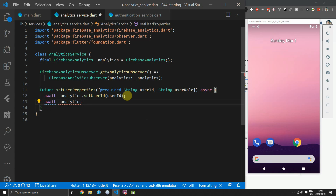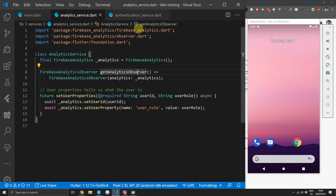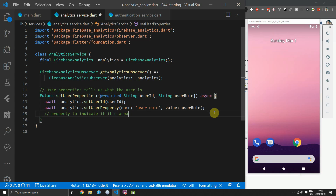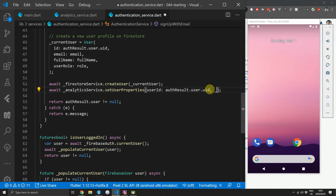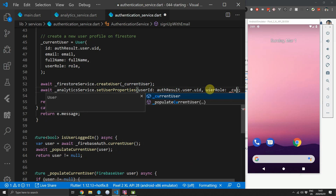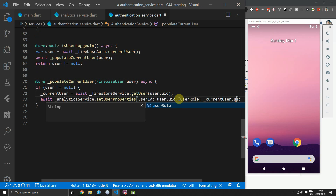The next thing we want to know is what role the user had when they signed up or logged in. We'll add a new parameter to setUserProperties called userRole. Then we'll add a new call to the analytics service using the setUserProperty function — this takes in a name which we'll set to user_role and a value which will be the userRole passed in. You can think of it this way: user properties tell us what the user is, and user events tell us what the user is doing. Having these user properties allows us to create audiences based on specific features or functionalities, and you can always add additional properties like paying user or pro member. Back in the authentication service we can now pass in the user role by indexing into currentUser.userRole.